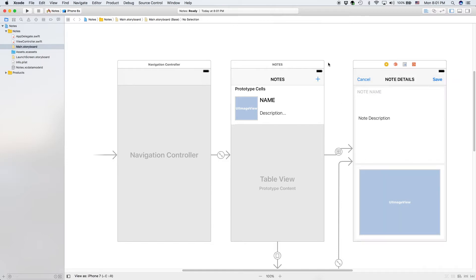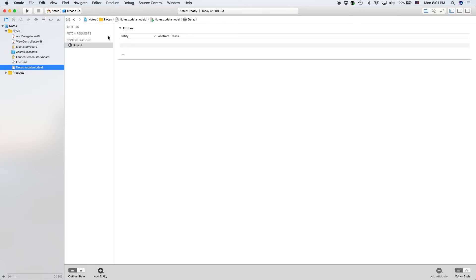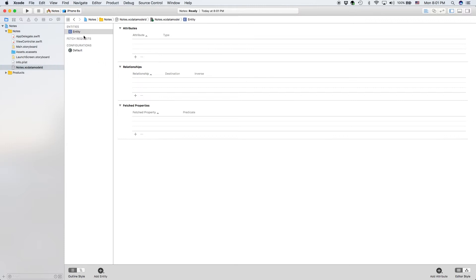So with that being said, let's go ahead to our data model right here and we're going to create a new entity. This entity is going to be called Note because that is what we're dealing with in our app.